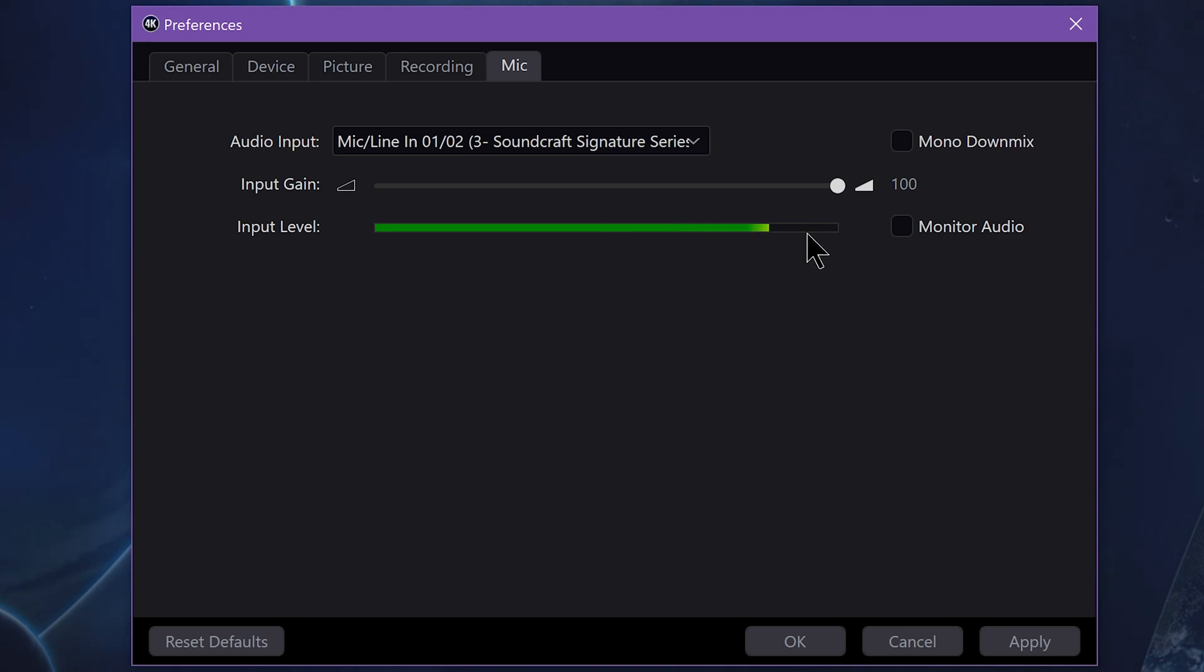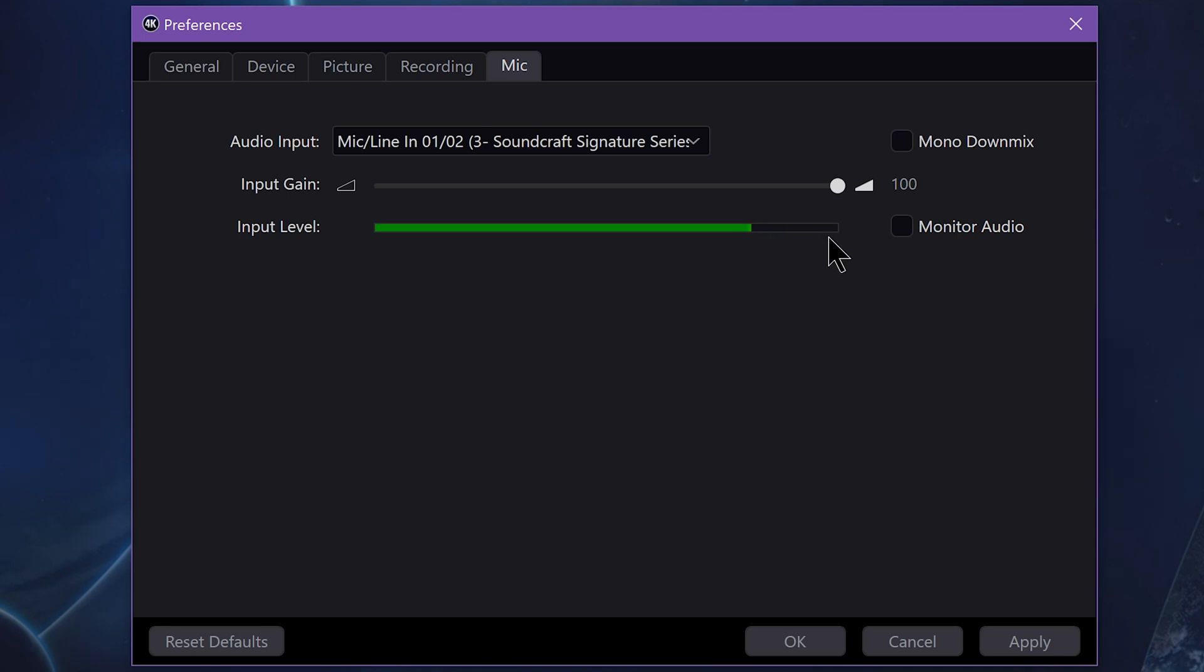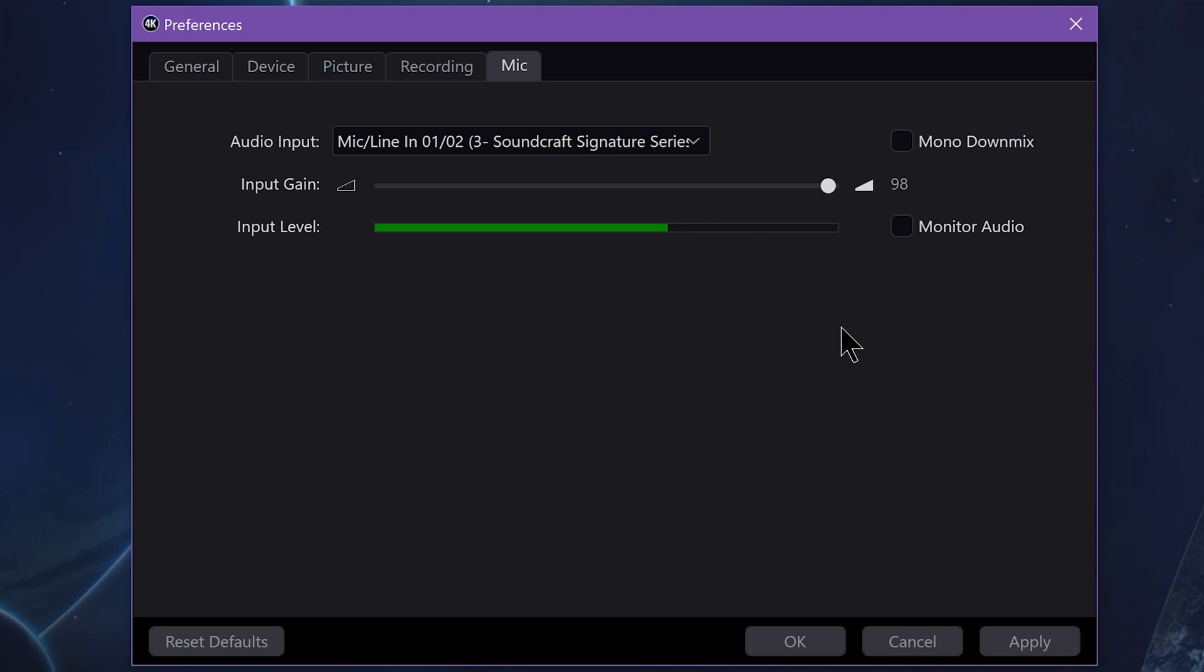You don't want it to be peaking, so if I start yelling you can see it gets in the red there. You don't want that to happen. But for me, this is talking at fairly normal volume and those volume levels are pretty good. You want it in this range, not too close to the far right, and you want your loudest point to never peak in the red. Always safer to just go with 98 if nothing else.